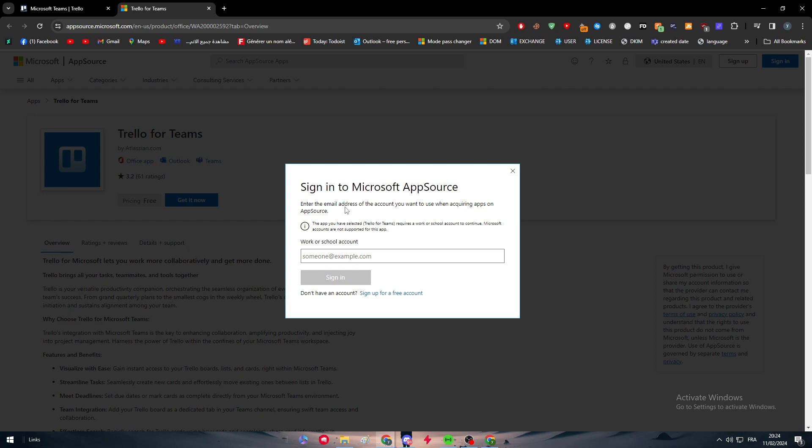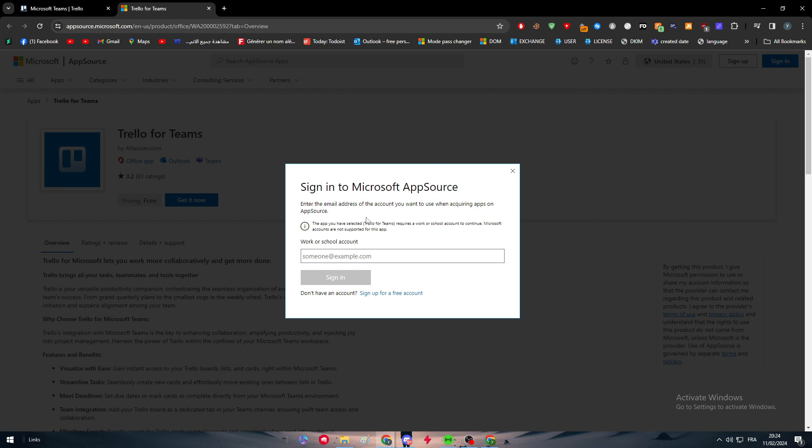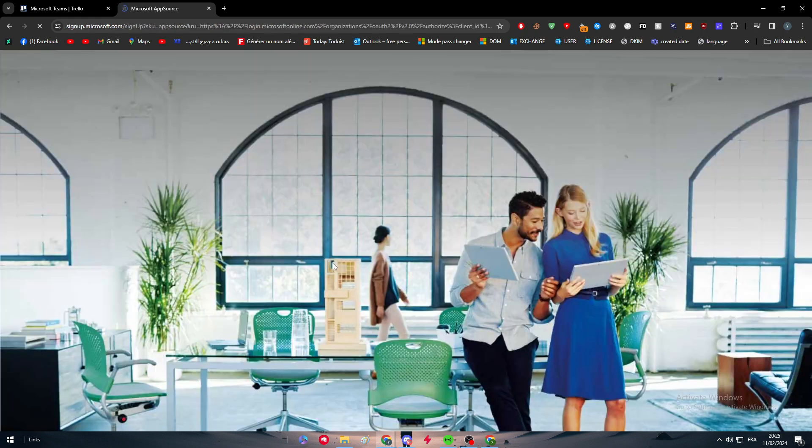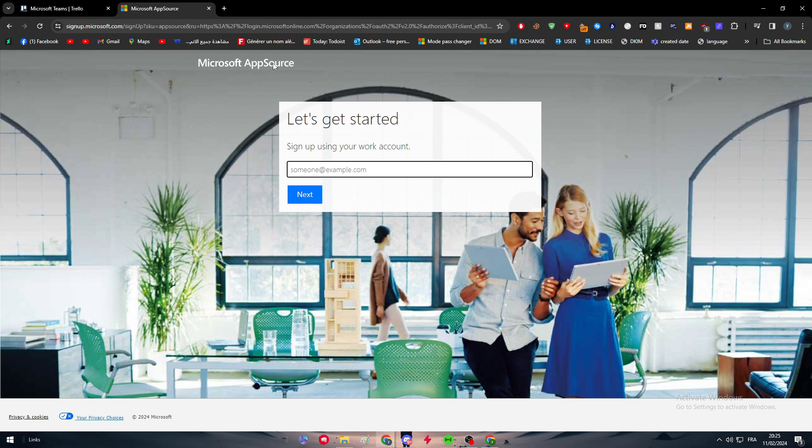To connect, simply click on get it now. You have to own either a work or school account, so you can't really add it for your personal account. The only way to actually acquire one of them is to either be studying in a school that has a partnership with Microsoft, or basically have a business email. If you have a company or a business, that means you have a work account. You can simply put here your email.